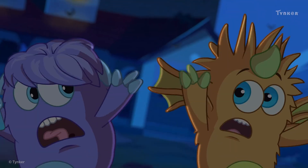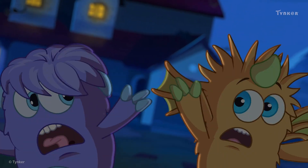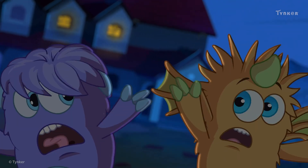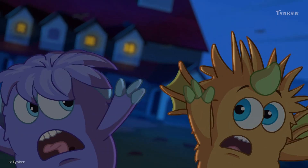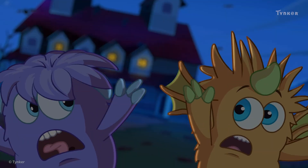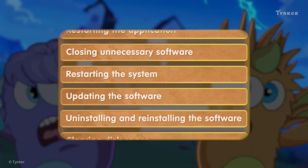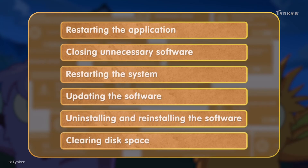Webster and Logicate escaped Glitch Manor after troubleshooting their flashlight app. Next time you face an issue with your software application, try using the tips you've learned here and see if you can solve it!